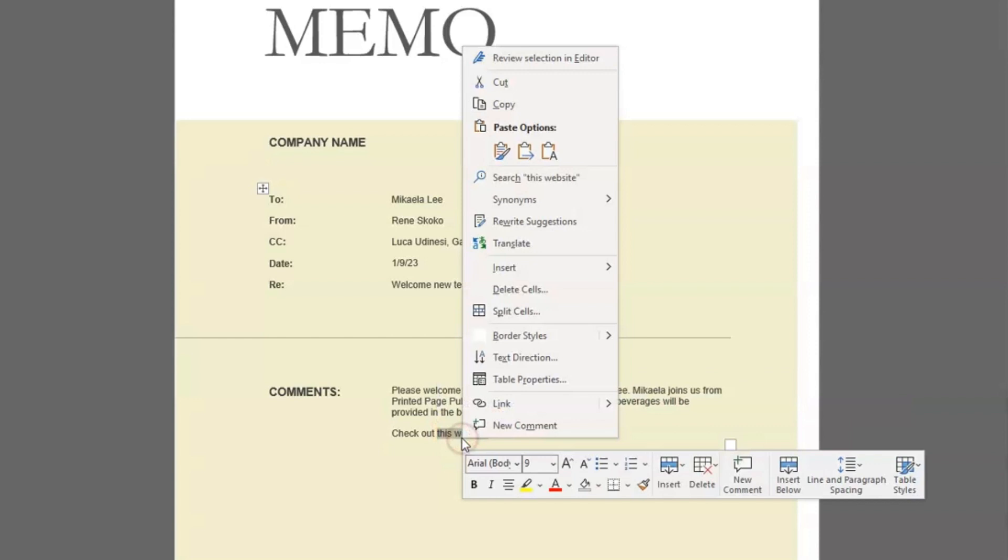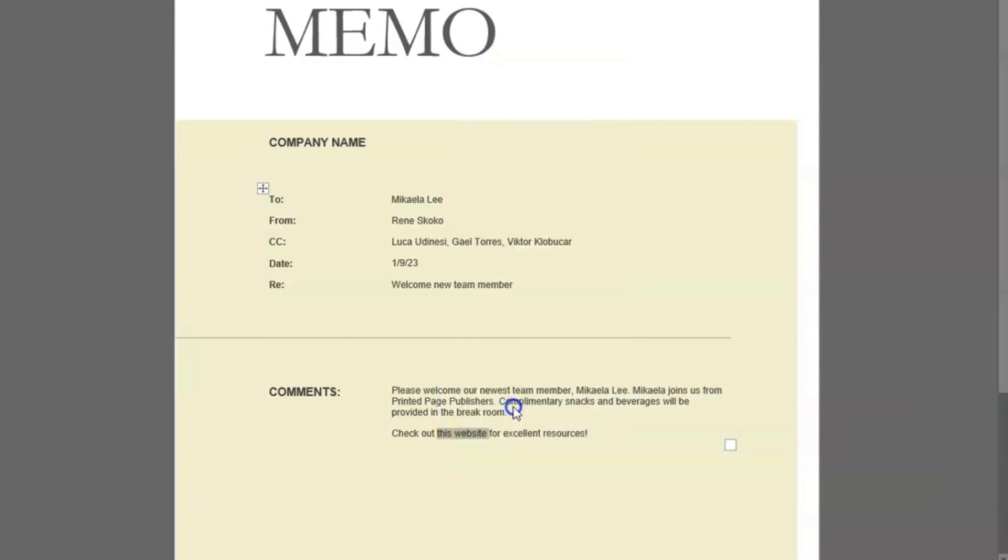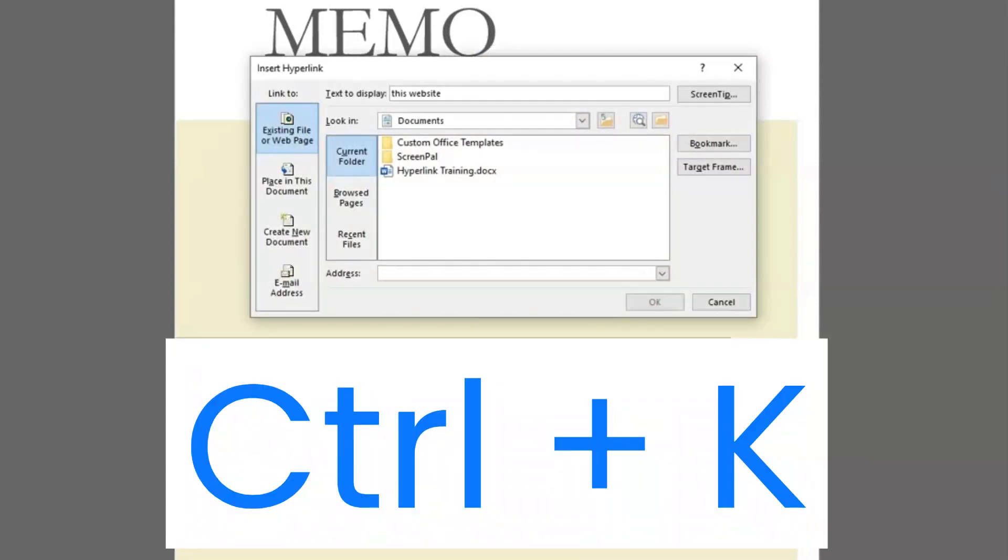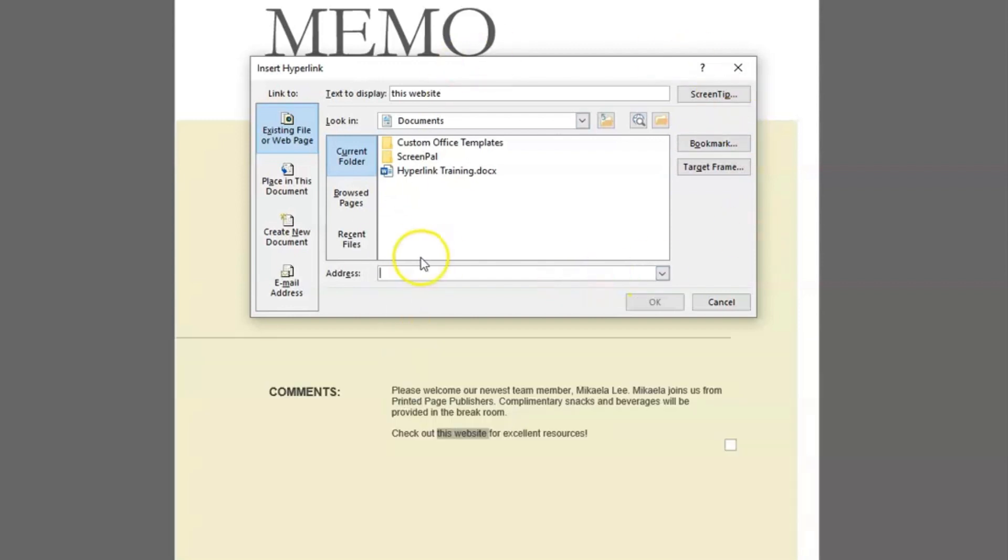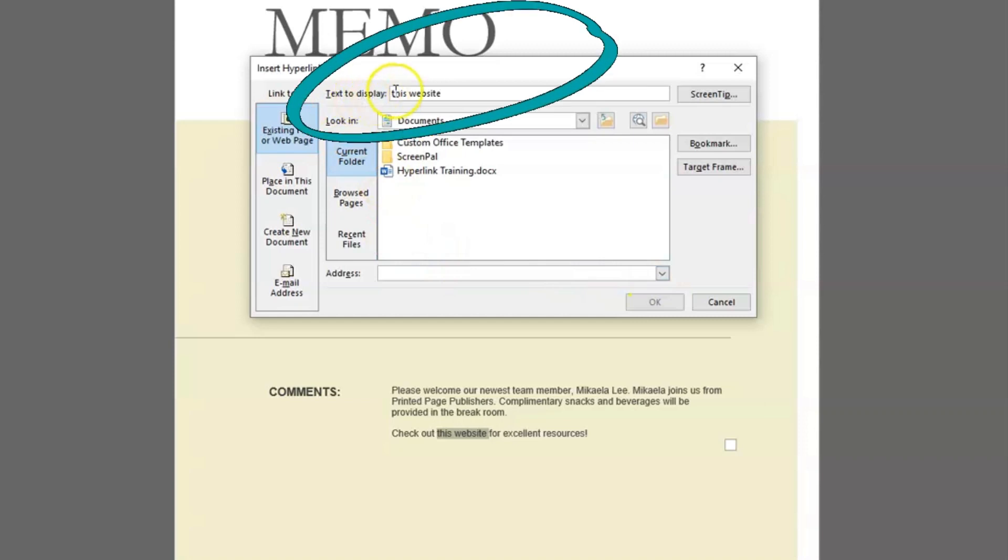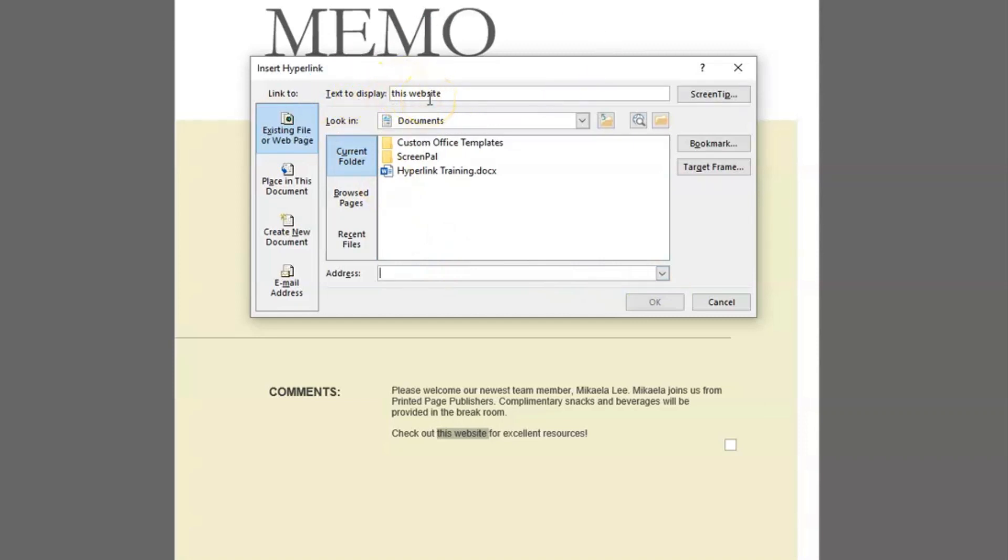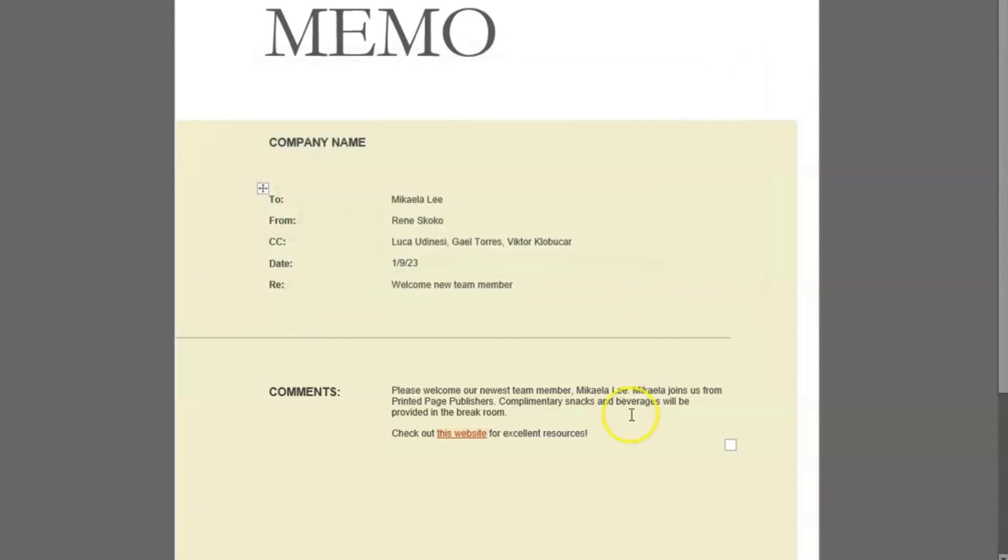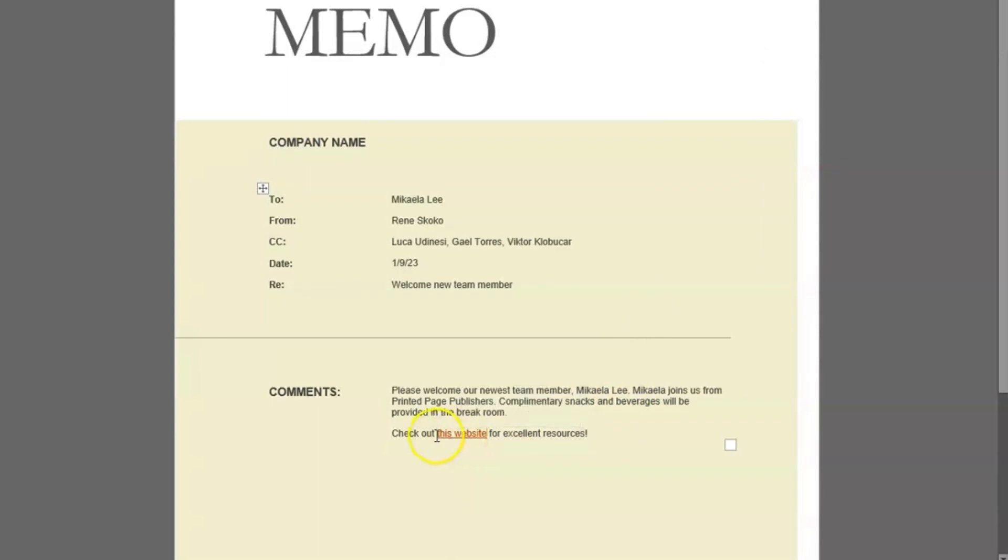Right-click, click on link. Instead of right-clicking, you can also keyboard shortcut control K. It will open up the same box. You see here at the top where it says text to display. Those are the two words that I highlighted. So I know that those words are going to be the words that are hyperlinked. And then down here is where I'm going to paste. Again, I'm using the website. So I'm going to click OK. And now here you can see my words, this website are automatically hyperlinked.